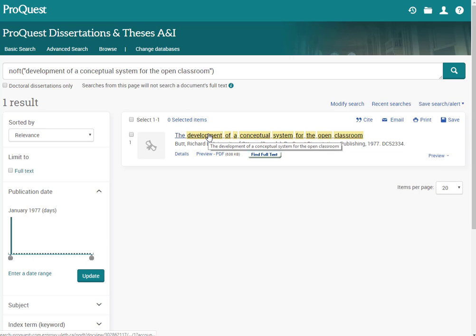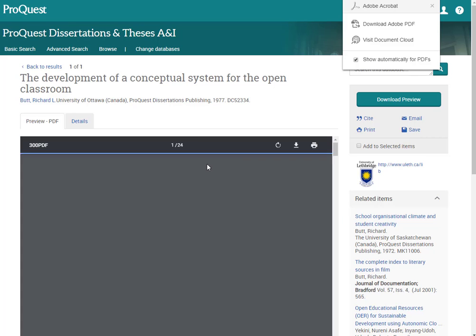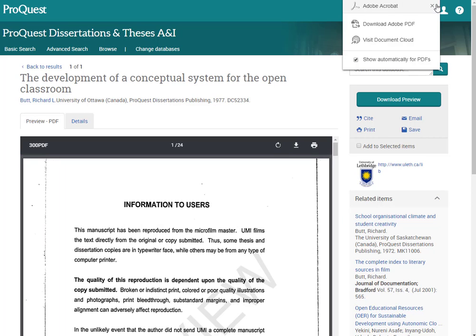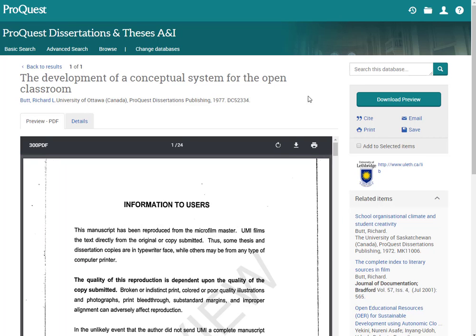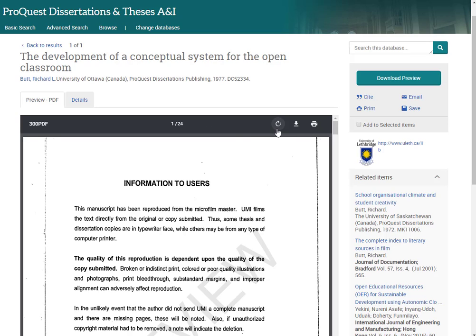So I'm going to click on it right here. The first thing I notice is that it's only 24 pages long. That's because ANI usually just gives us a preview of the thesis or dissertation in question. If I want the entire thing I'm probably going to have to go find it somewhere else.